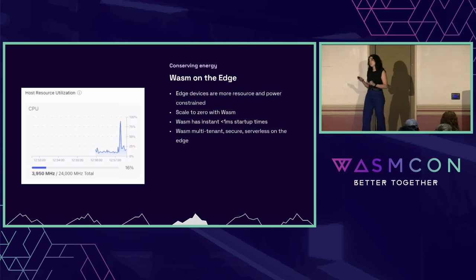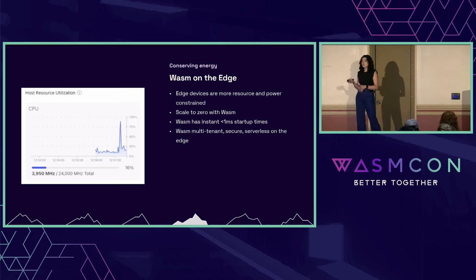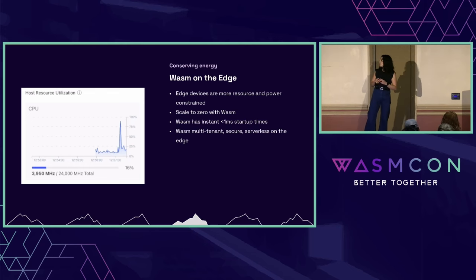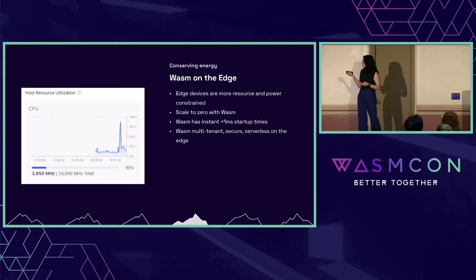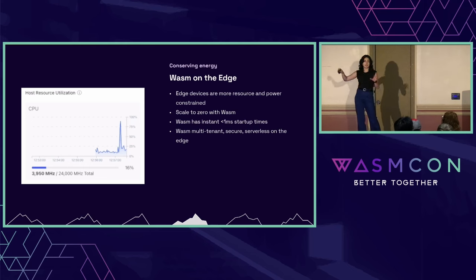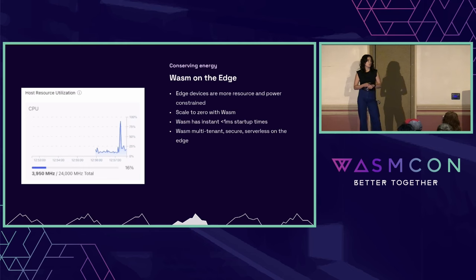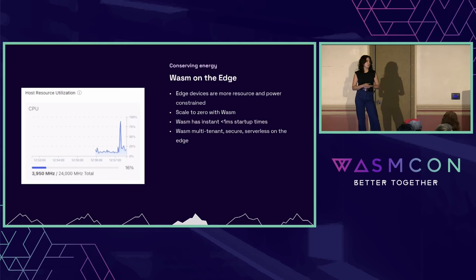This is particularly important on the edge, where constrained devices have limited resources, and it opens the door for multi-tenant secure serverless platforms on the edge. This image is from load testing we did on Fermyon Cloud, our multi-tenant platform for serverless WebAssembly, where we issued requests to 10,000 WebAssembly applications at once. You can see the CPU spiked on that host and then immediately dropped back down to its baseline, with every single one of those WebAssembly components starting on request time.